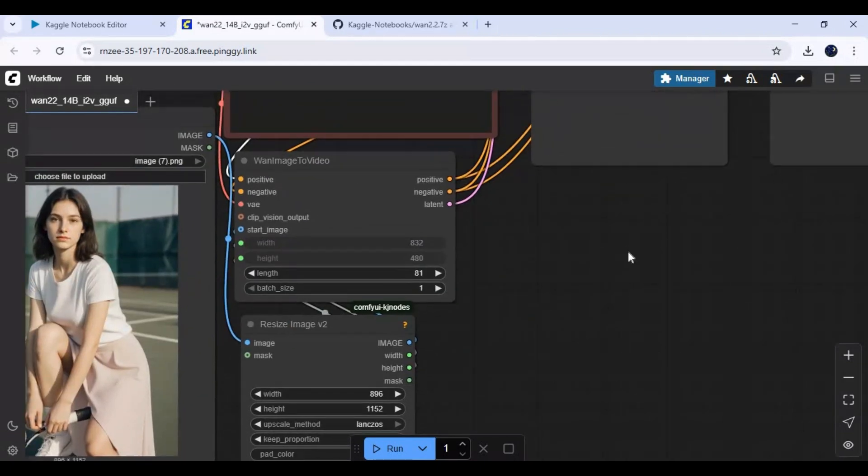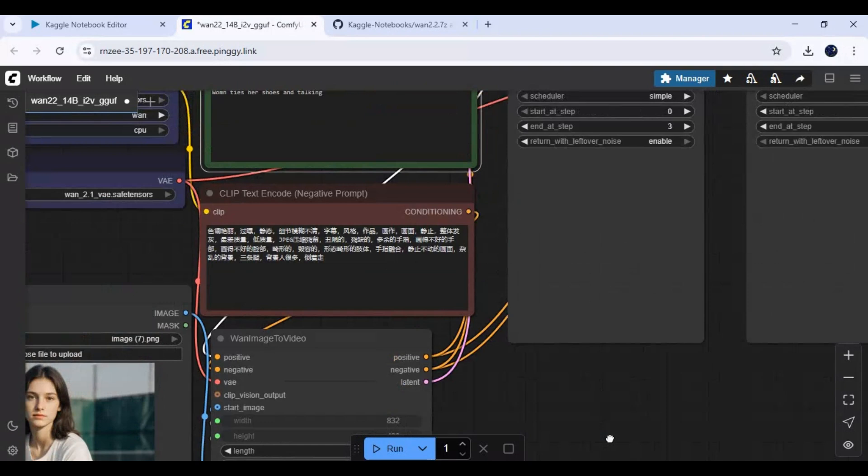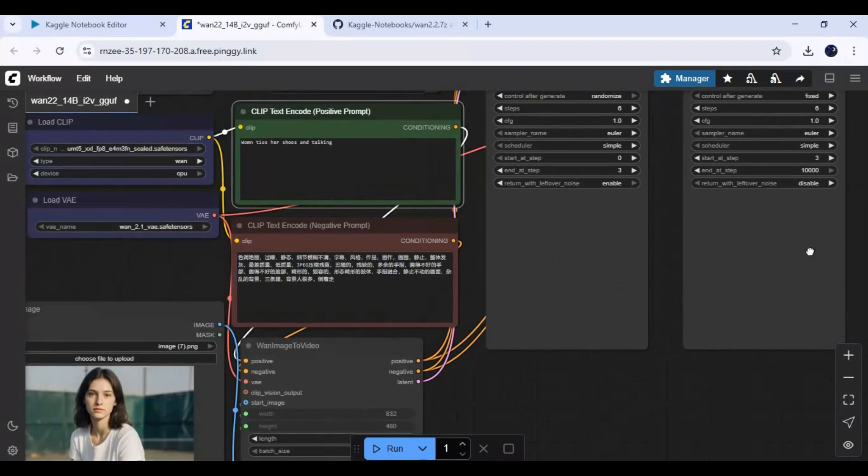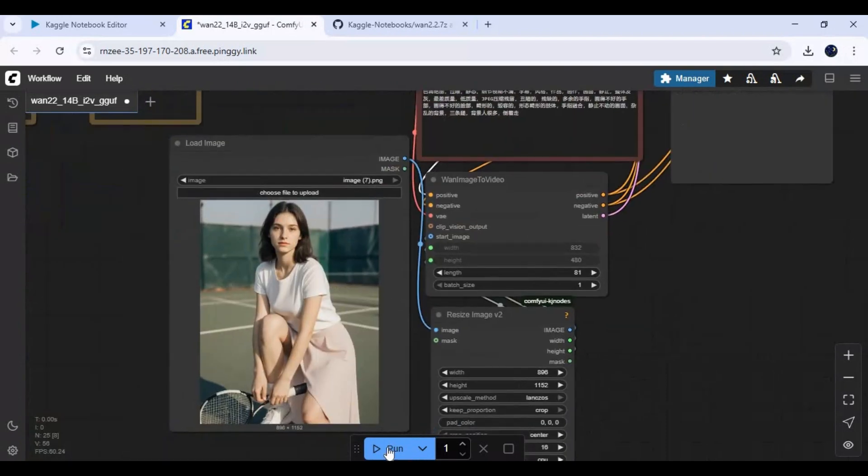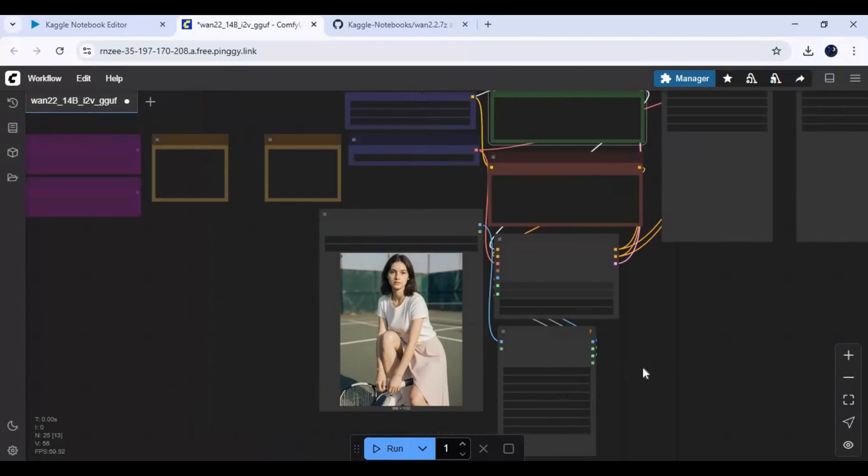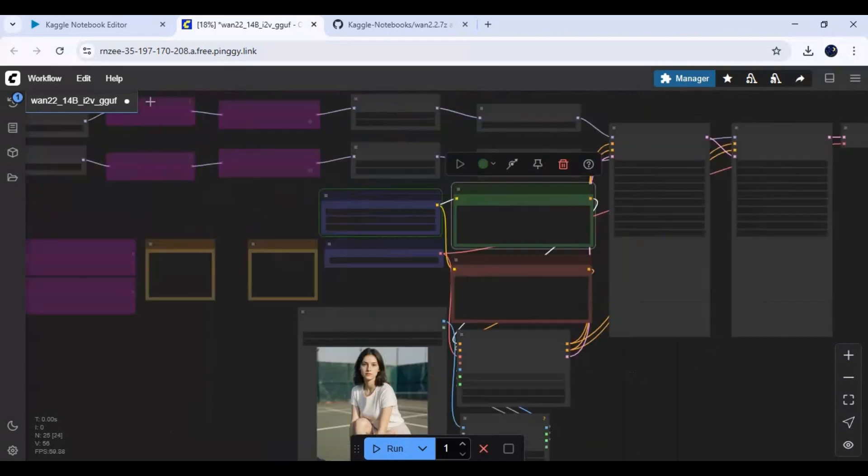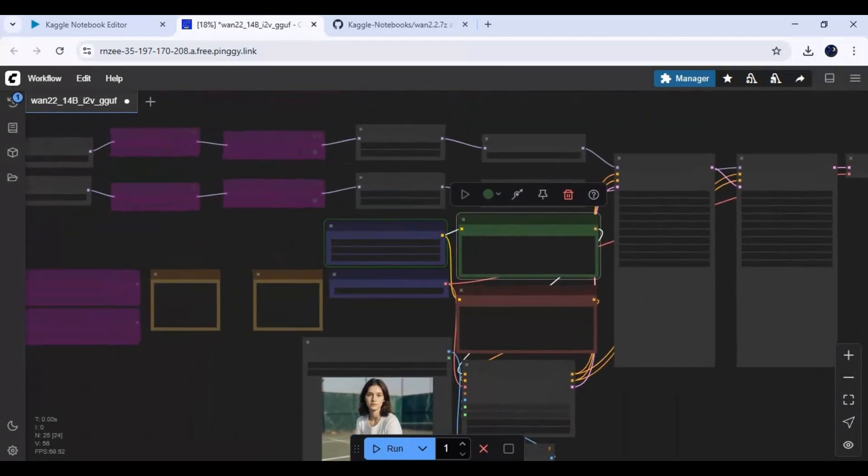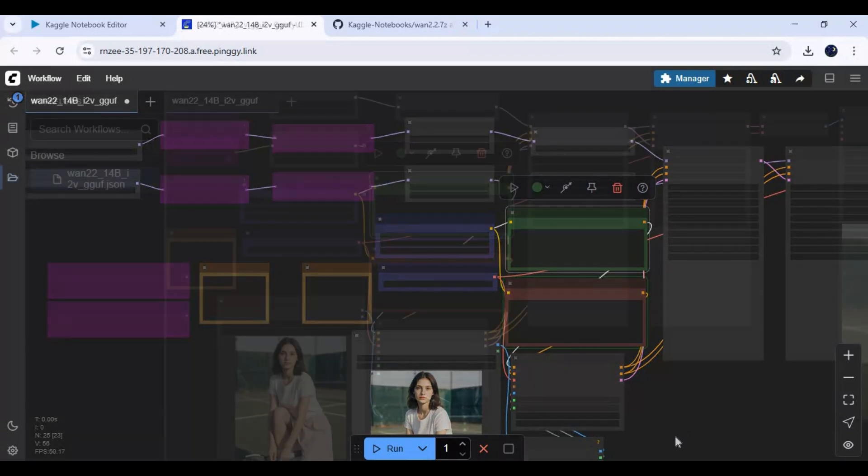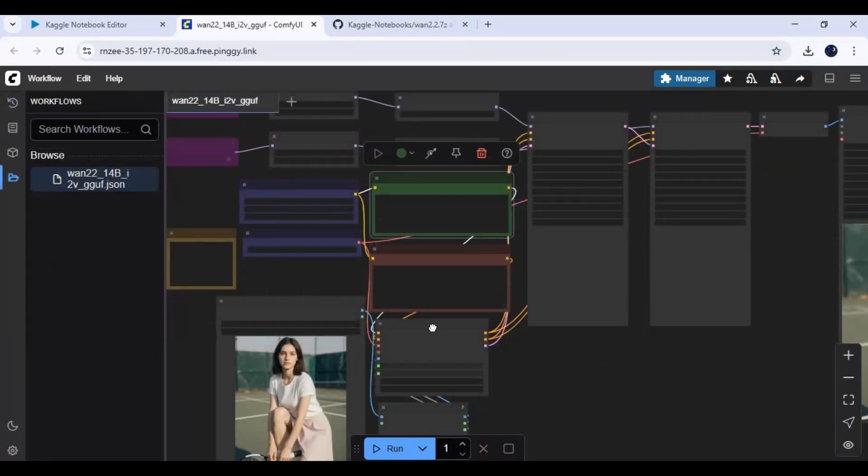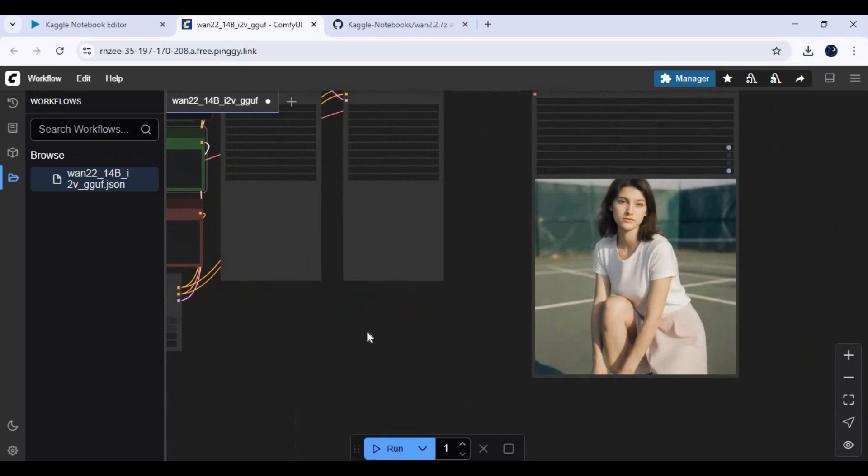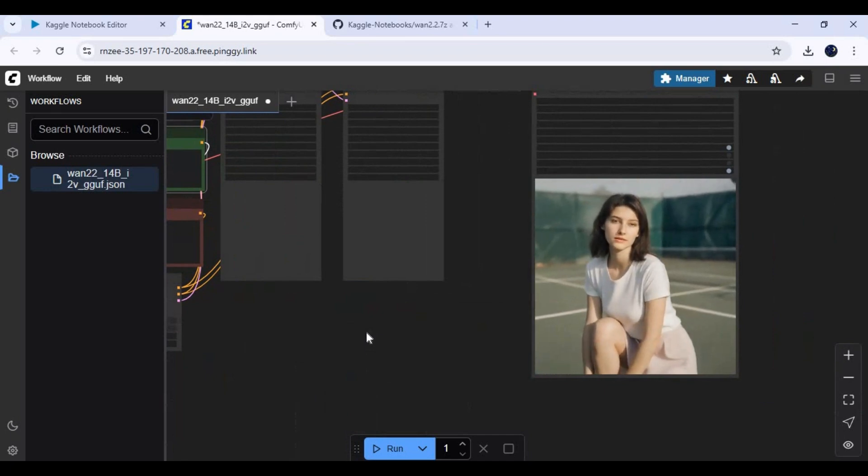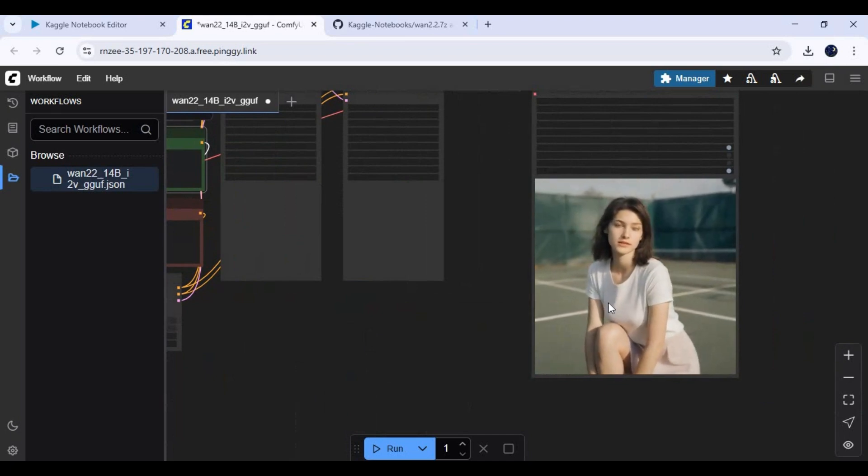Queue prompt - this will take 18 minutes for results. With high resolution it might take more time. Results are amazing, you won't get tired of generating videos.